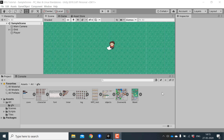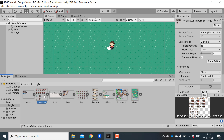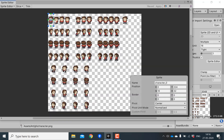Hey everyone, welcome to part 2 of the Pokemon game live series in Unity. In this video we will look at how to implement animations. If you open the character sprite sheet in the sprite editor, you can see that we have all the frames to create walking animations in all four directions.